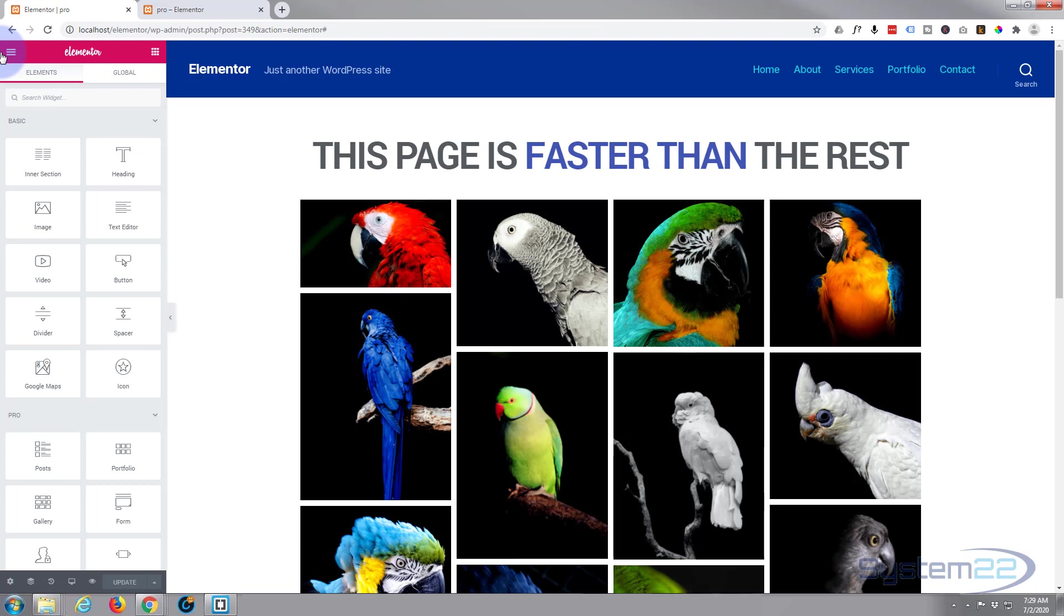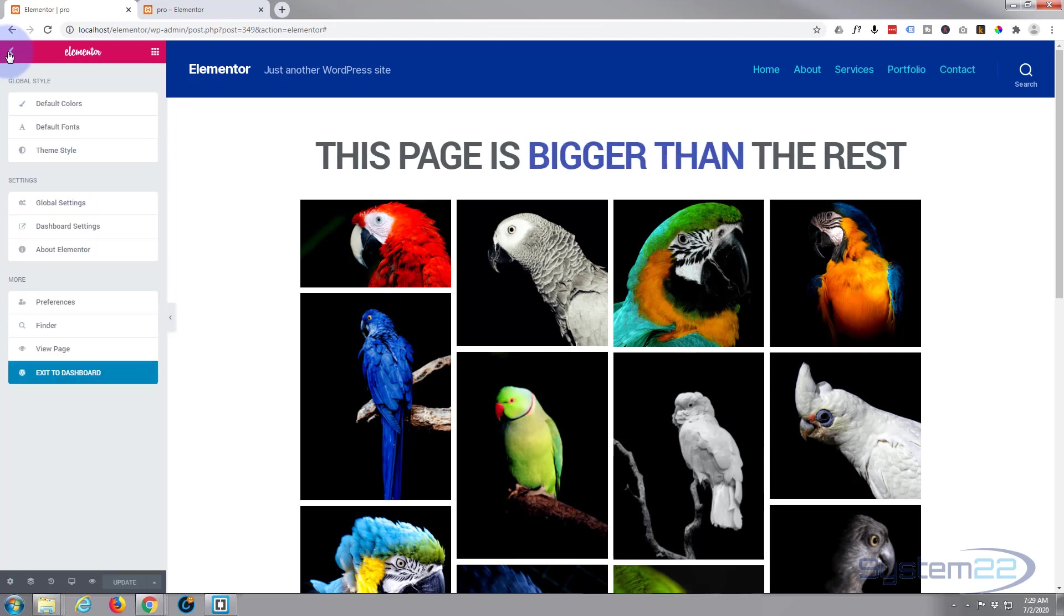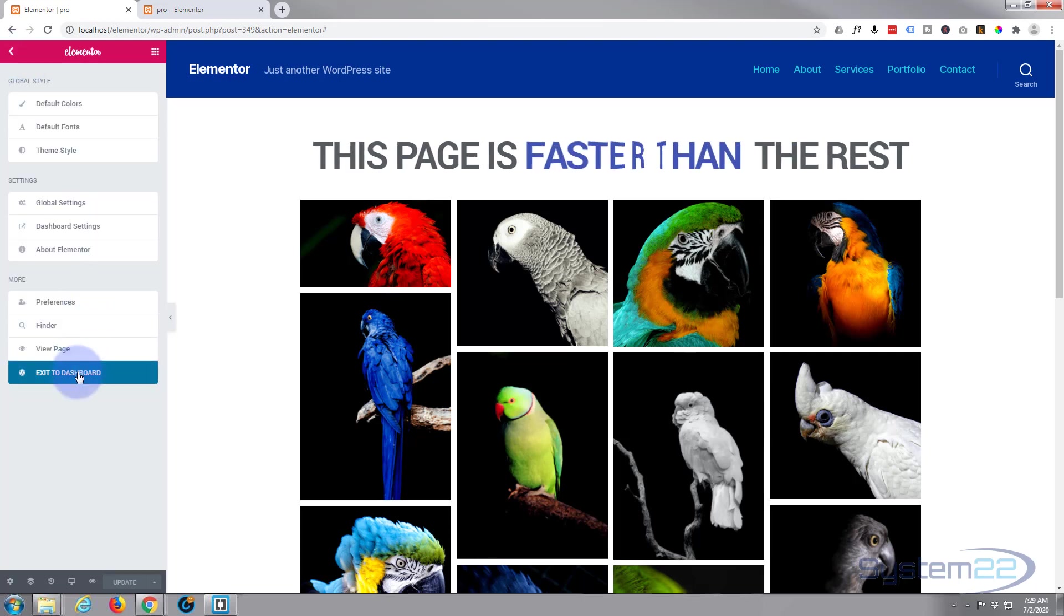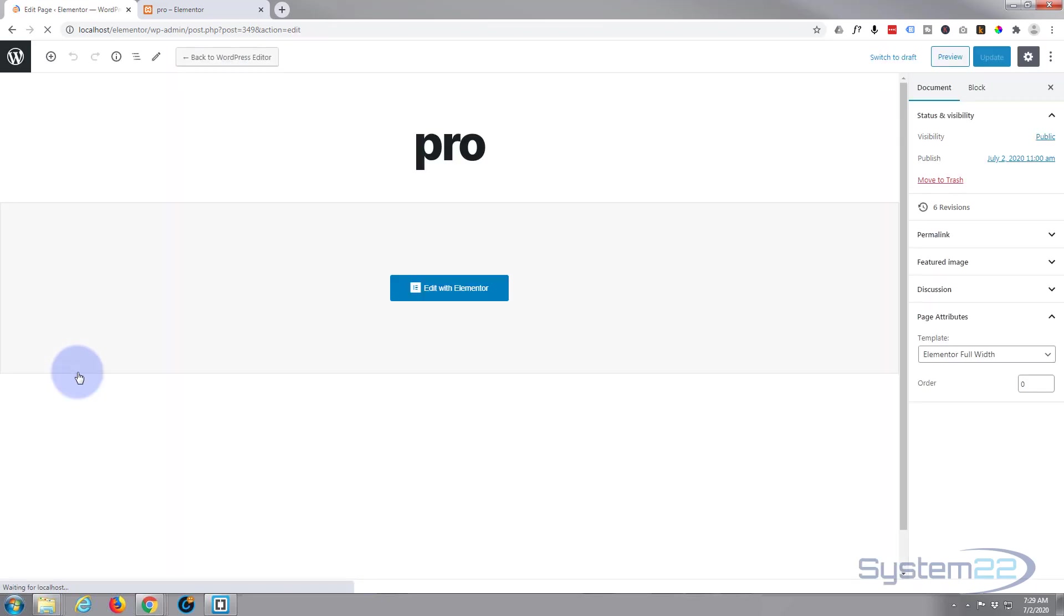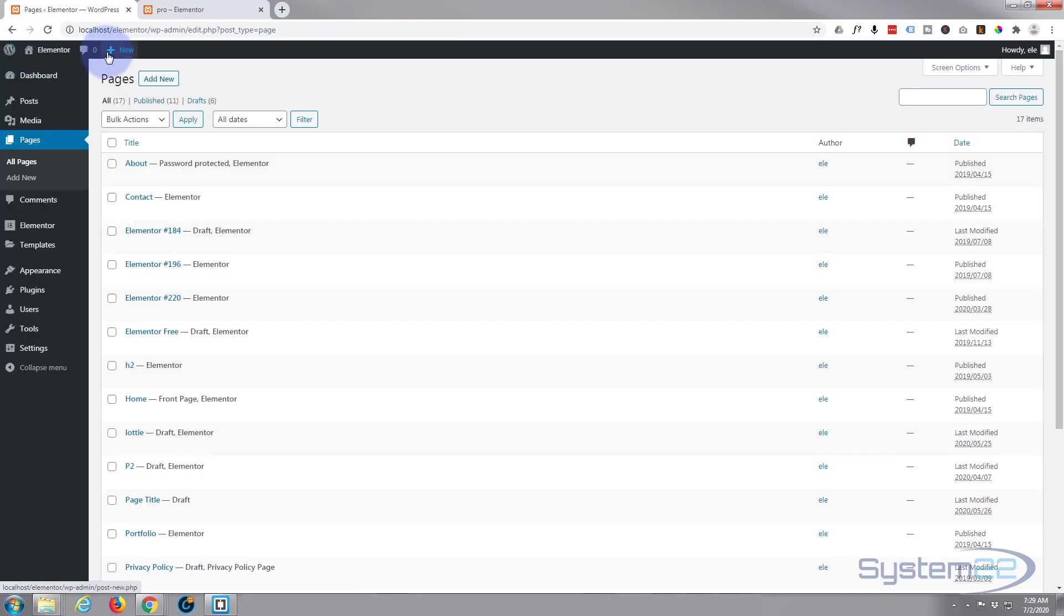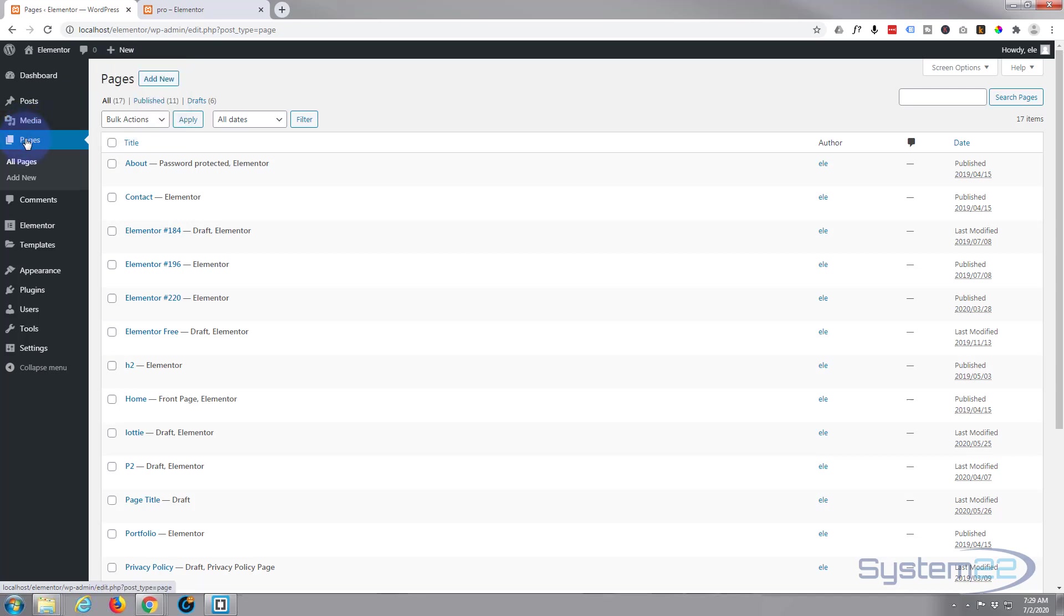So I'm going to exit to the dashboard and hit the New Page button up the top—New Page—or you can go over here and hit New Page.